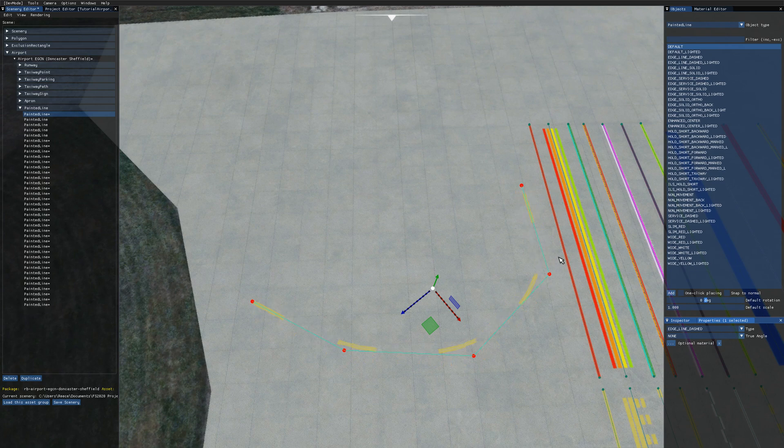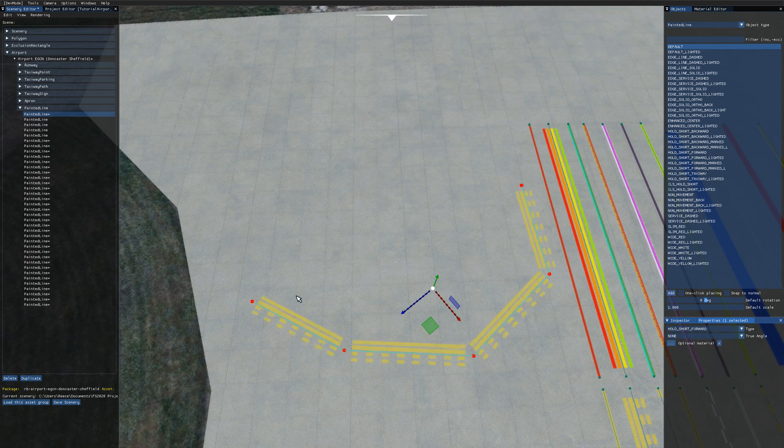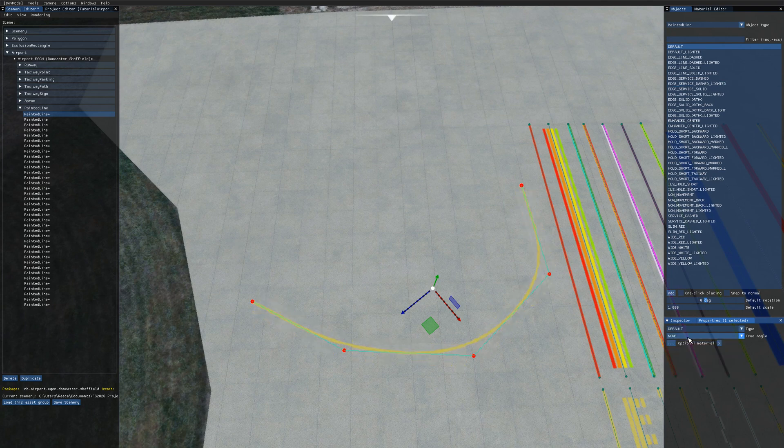For example if I choose edge line dashed here we get this edge line dashed. I could change it to hold short and all the other ones that we get in the list from before. I'll just change it back to default.